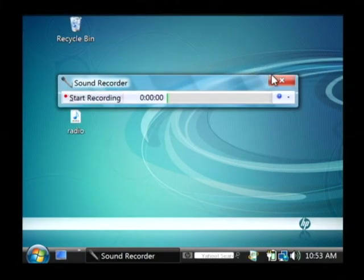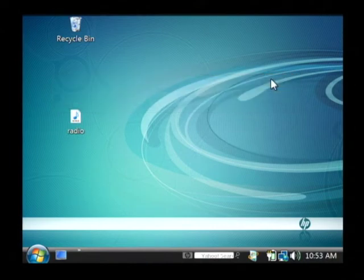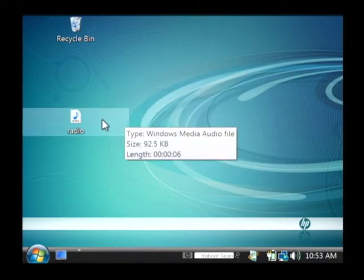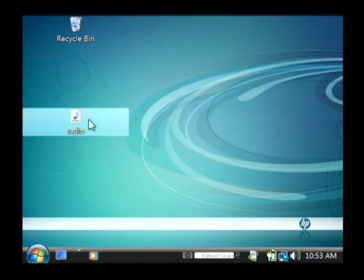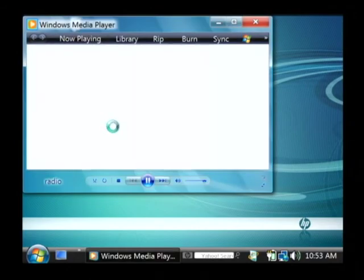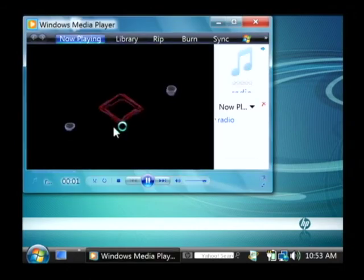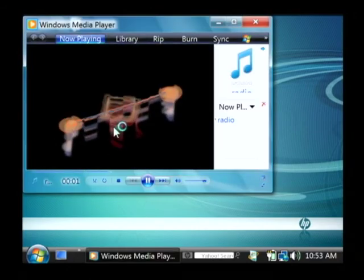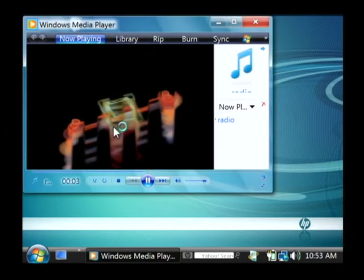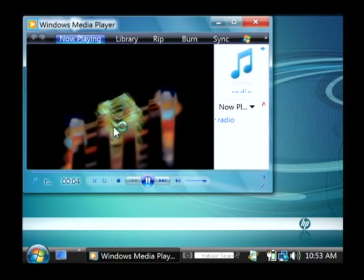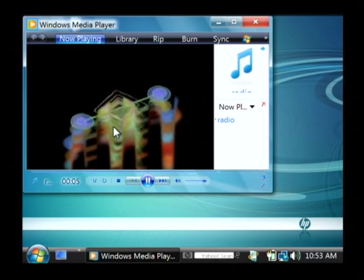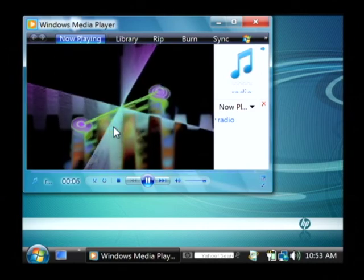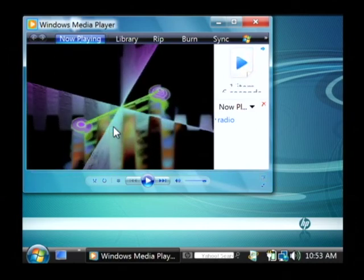So now if I close my sound recorder, I have an icon on my desktop called radio, and if I run it, as you can hear, it's recorded our radio into the computer. My name is Dave Andrews, and I've just showed you how to record audio to your computer.